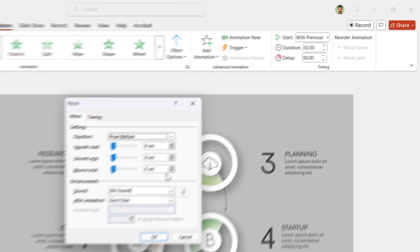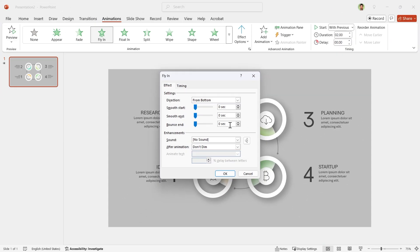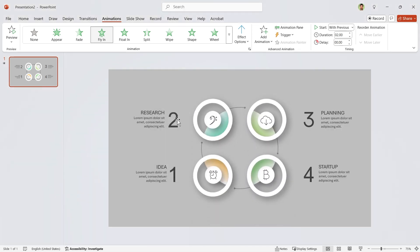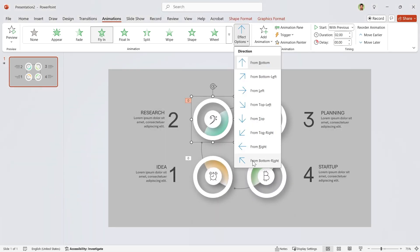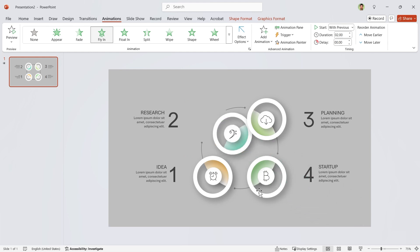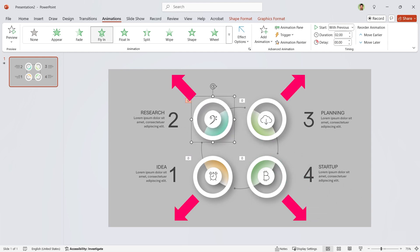And in the properties window, set 1.3 seconds bounce end to them. Let's change each group's direction. Repeat this for the other parts according to the arrows.